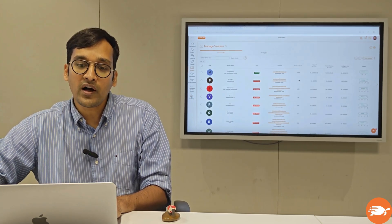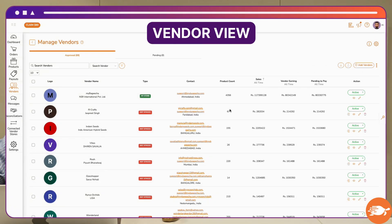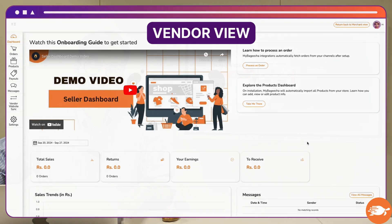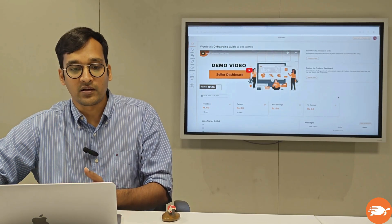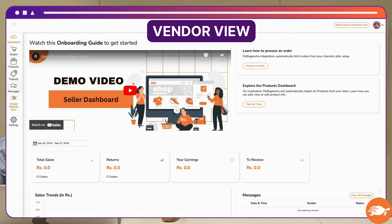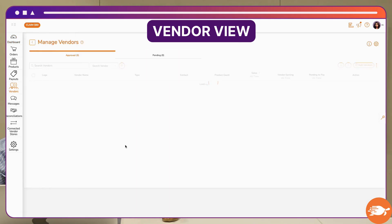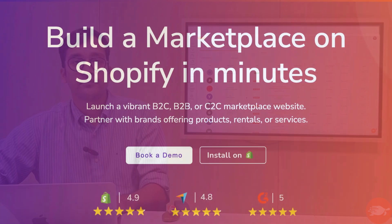In case you want to see how a vendor accesses ShipTurtle and what kind of view they have, you can click on this first button right here, and on clicking you will enter the vendor view — which is how vendors see their login on your marketplace. You'll notice they have limited information, limited tabs, and they can access information only related to their products and their orders. To go back to your admin view, simply click on Return and you are back on this page.